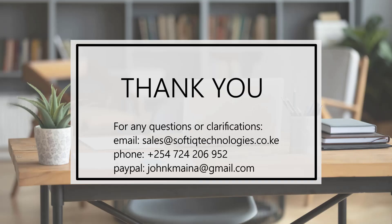That concludes our video for today. Thank you for taking the time to watch this video. We welcome any questions or suggestions. Feel free to contact us at sales@softiqtechnologies.co.ke. If you can subscribe and like our page, we will appreciate it. Thank you.